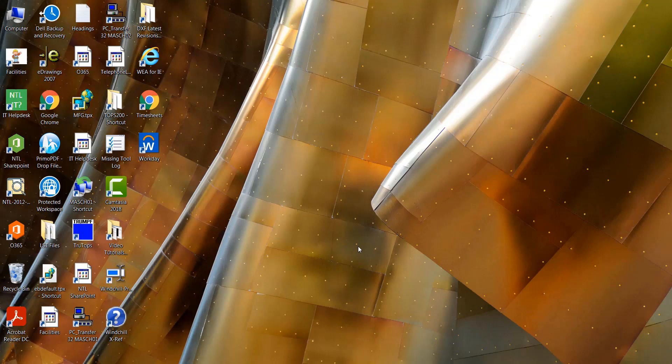Hi, this is a quick video about different file formats used in TrueTops. The ones I'm going to focus on are DXF, GEO, and GMT files.